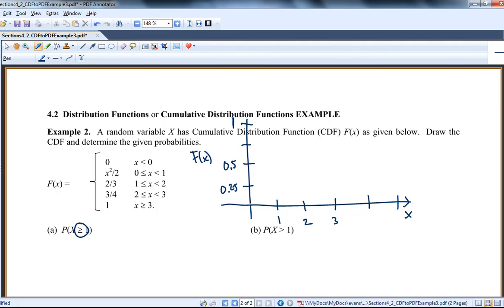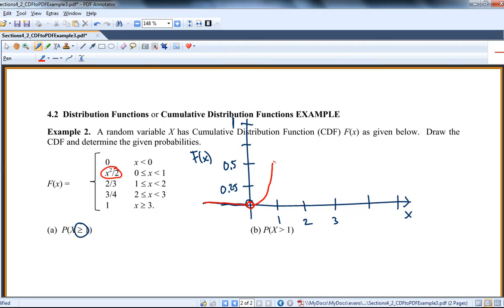So for x less than 0, we have picked up no probability. Up until 0, no probability. When we hit 0, then we pick up probability, but at 0 it's just 0 squared over 2, which is 0. And then I have a parabola shape up until 1. So when I put in 1, I get a half. Here's the shape up to 1.